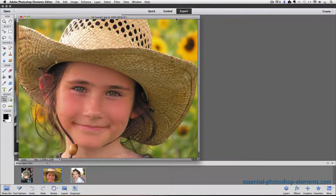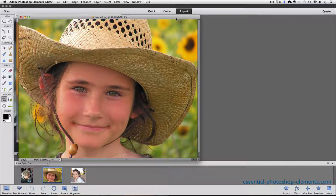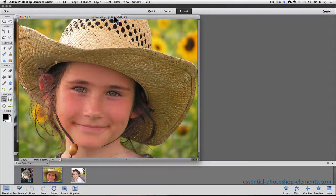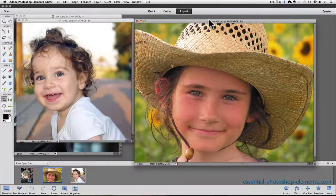And when you do, all of the photos that are currently open in Photoshop Elements will each appear in their own window. And you can click and drag on their title bars to move them around.